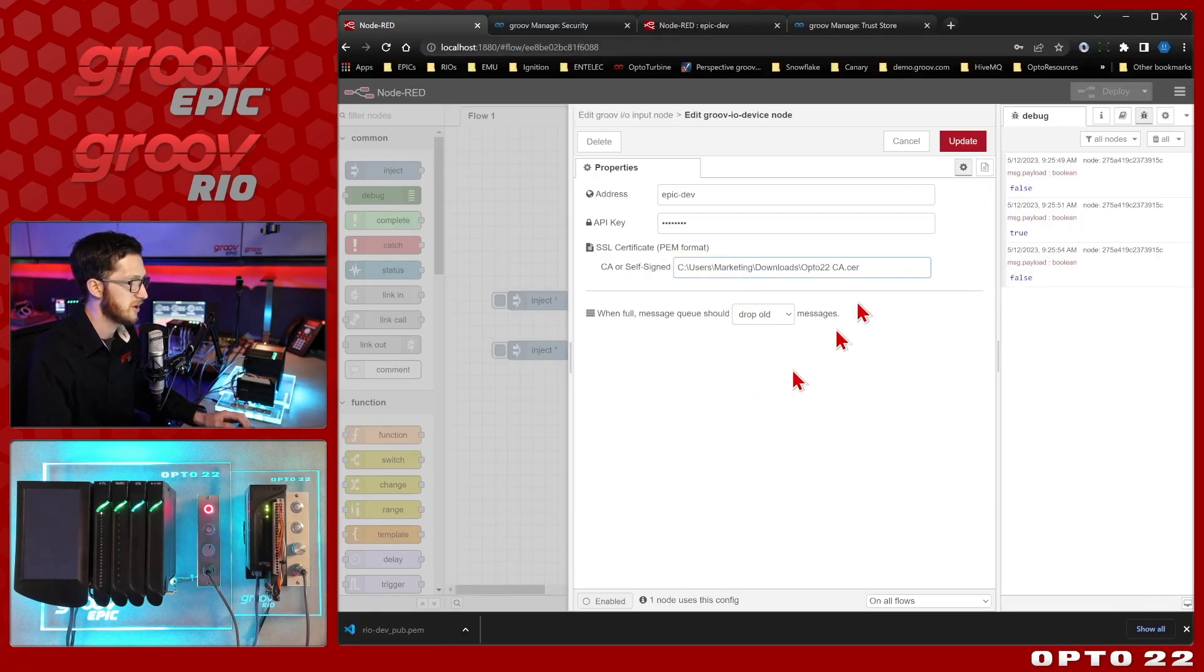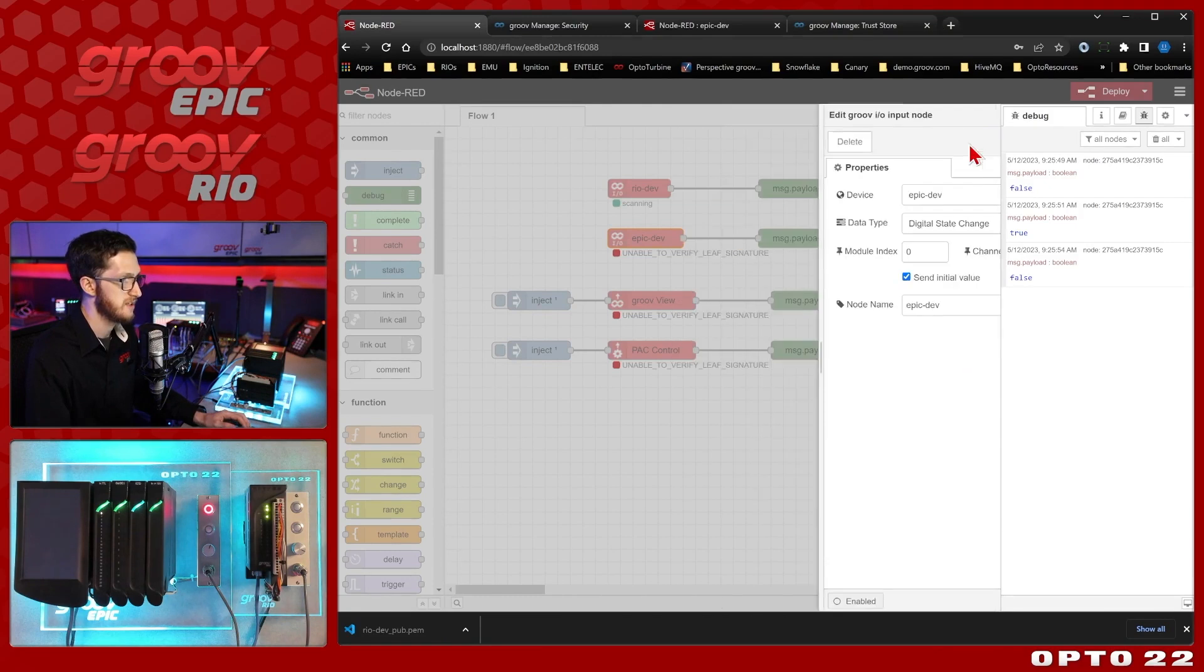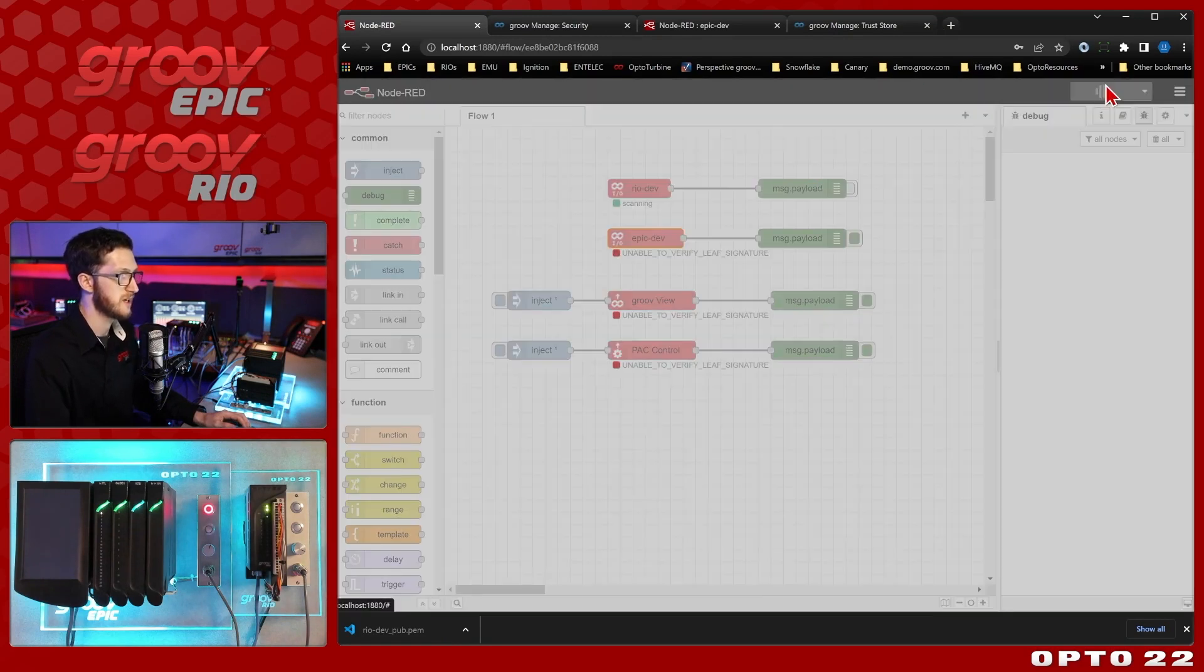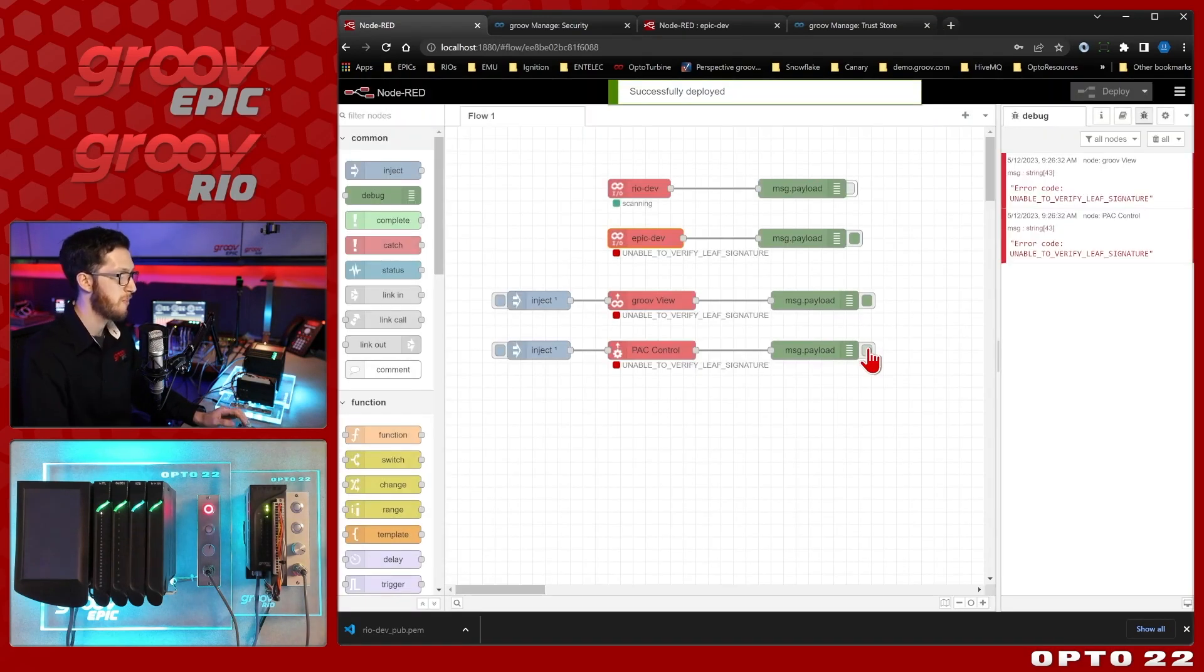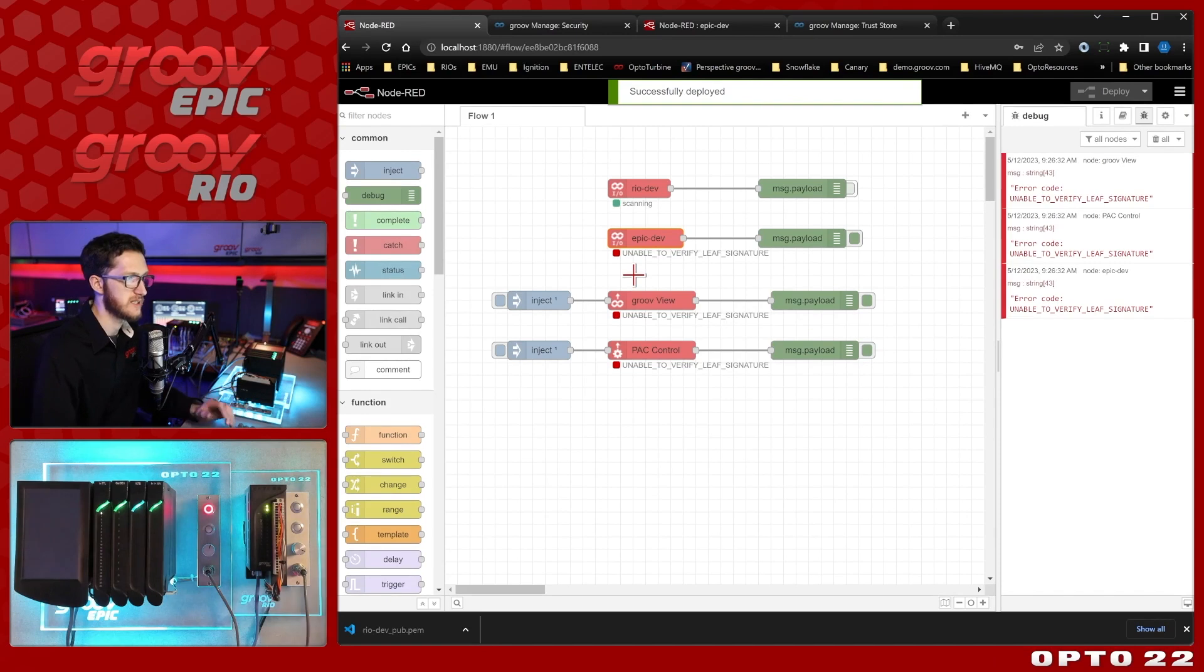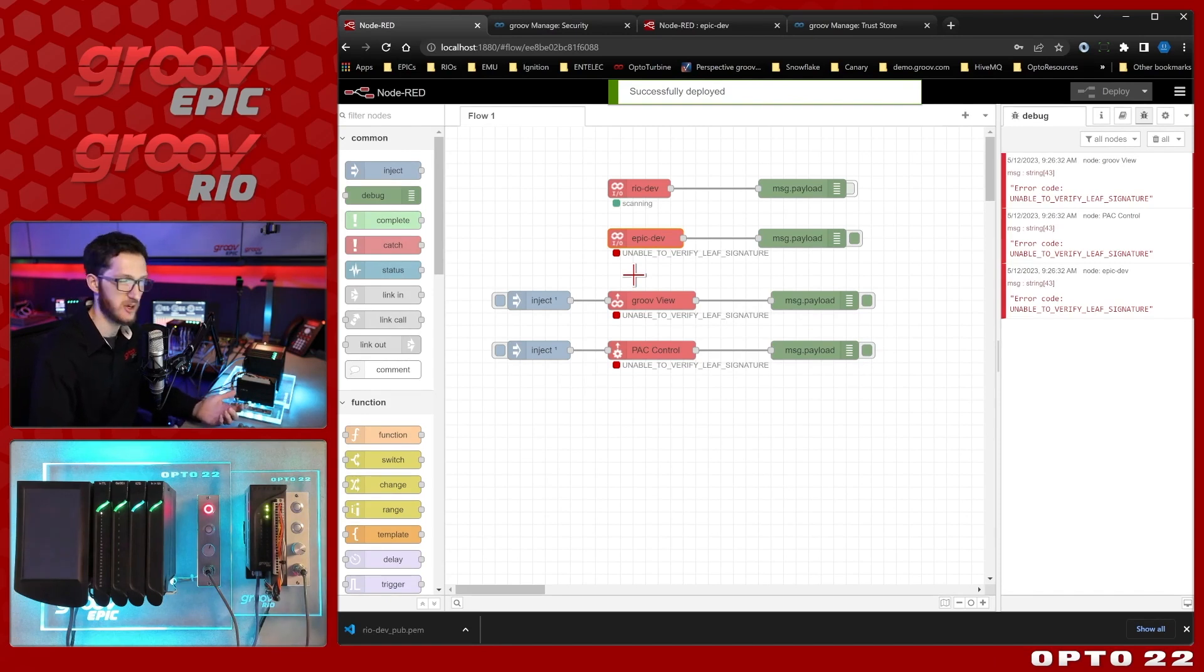I'll go ahead and drop that in, we'll select update, done, clear up the debug and deploy. But you can see we're still getting this unable to verify leaf signature error.